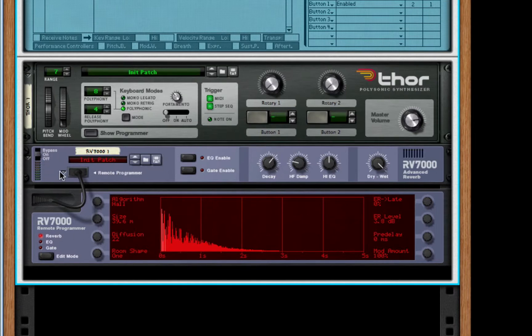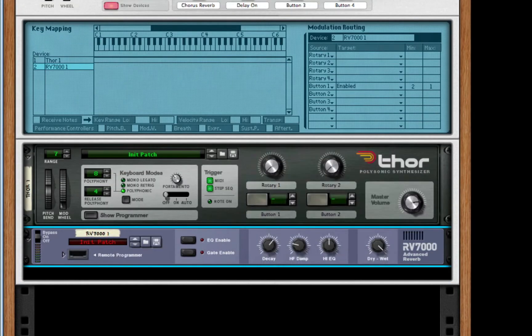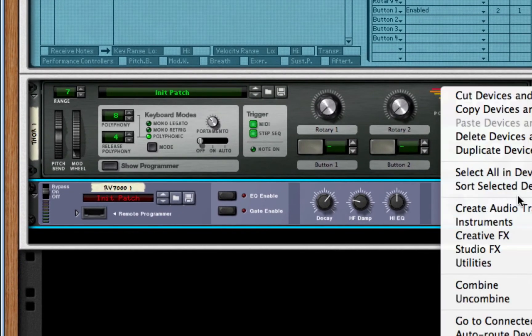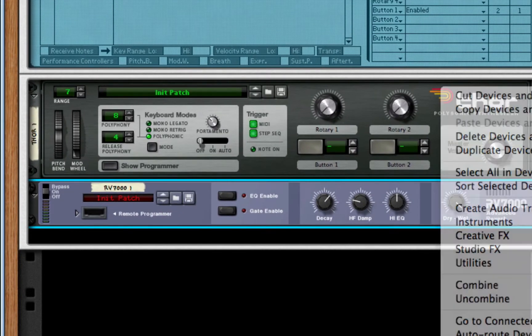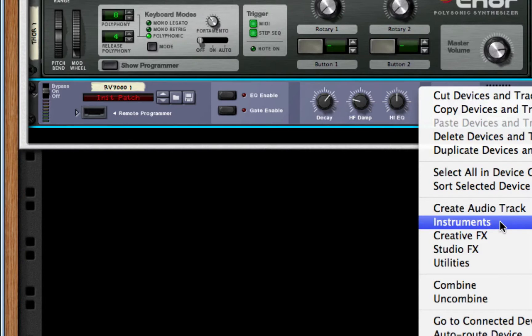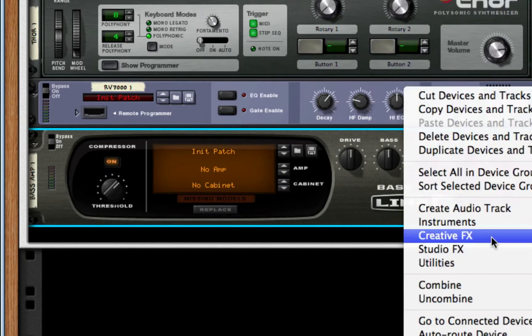So, we'll remove the programmer. We don't need to see any more of that. After this, we're going to create a Line 6 base amp found in StudioFX. Turn on compressor. After this, we're going to create a Scream 4 distortion unit. We're going to take the Damage Control to 82.